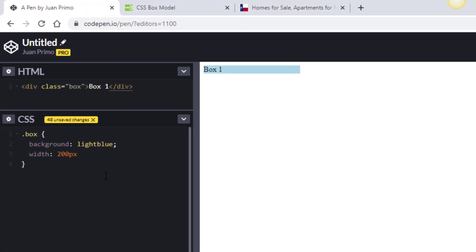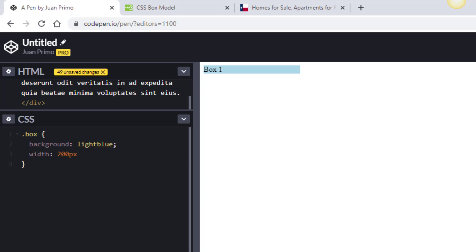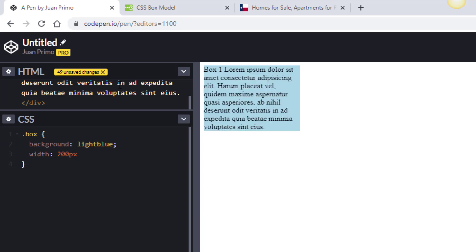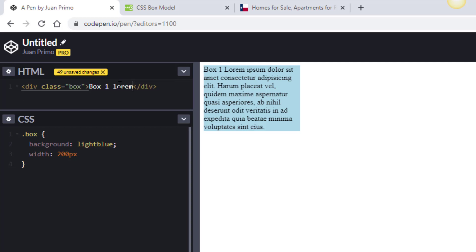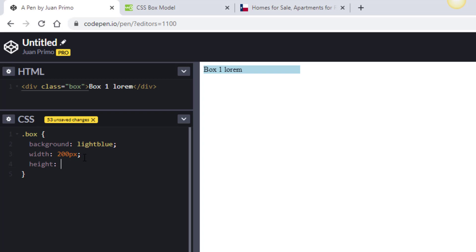When it comes to design you can set the height, but most of the time we don't, because you want to leave the height open. If you don't define the height, the box will accommodate however much text it contains. For example, if I add some lorem ipsum text, notice how the box automatically grew to fit it. That's an important consideration. For this demo I'm going to set the height to 200 pixels so we can see the box clearly.